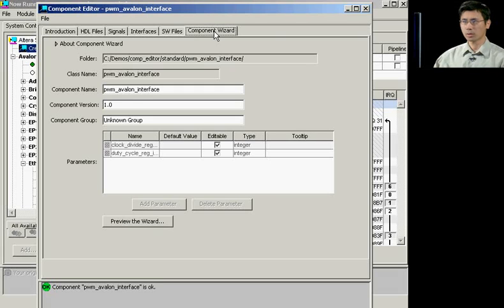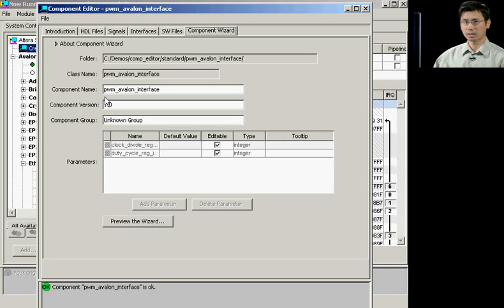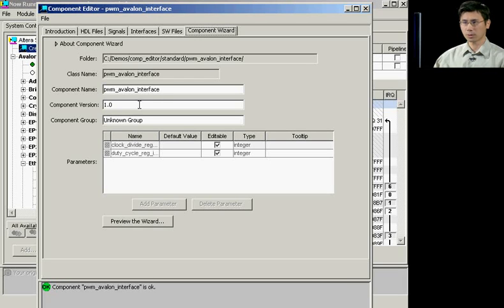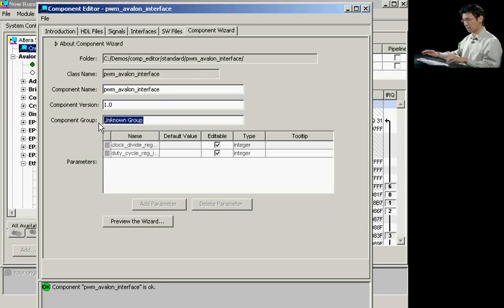Lastly, the component wizard allows you to publish your component and be able to make it available for future designs as well as other designers in your company. All you have to do is add your component name, choose a version number, and then assign it to a component group.